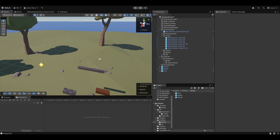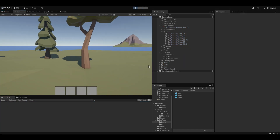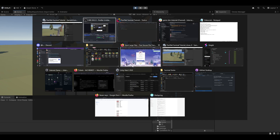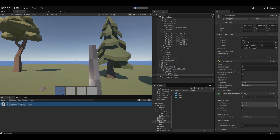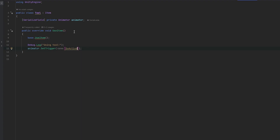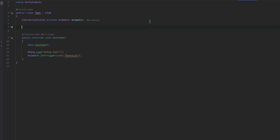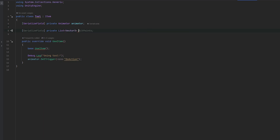Now let's get to the actual functionality of hitting and damaging. One important thing to note is if I pick up the axe and equip it, you'll notice how the axe itself doesn't actually move - the core object. I'm moving the body under it. The way I'd like it to work is I'd essentially like a wide span of multiple sphere casts. So let me do a serialized field private List of Vector3s which will be hit points.